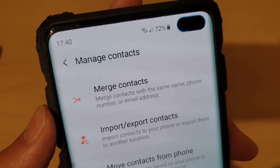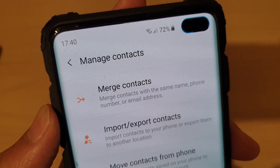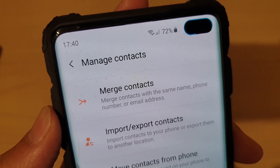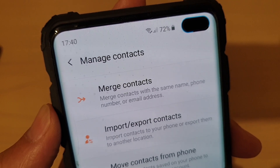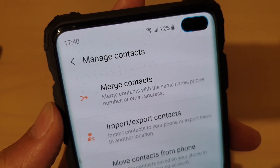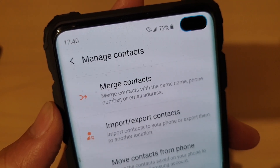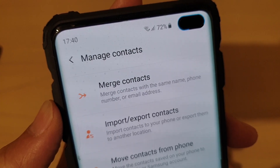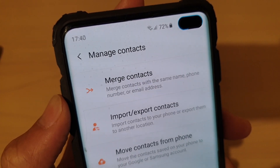How to merge contacts on the Samsung Galaxy S10, S10e, or the S10 Plus. When you have contacts with the same name, phone number, or email address, you can normally merge them together into one record.